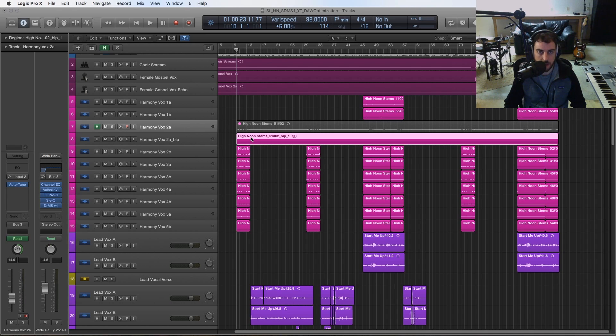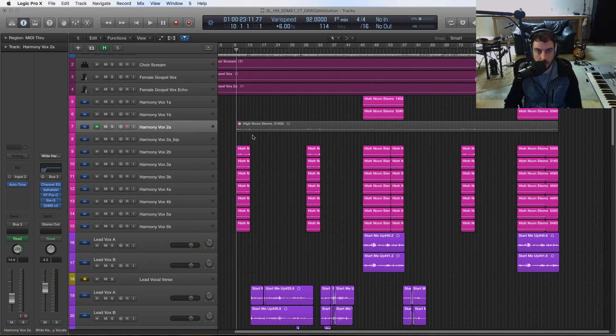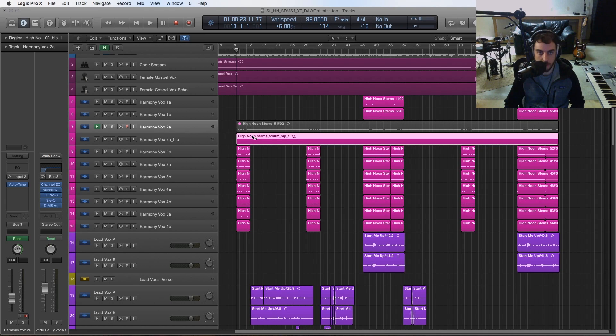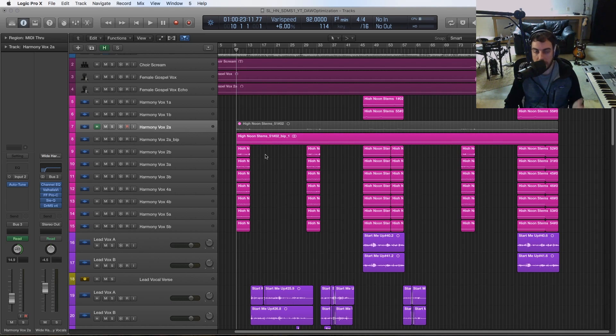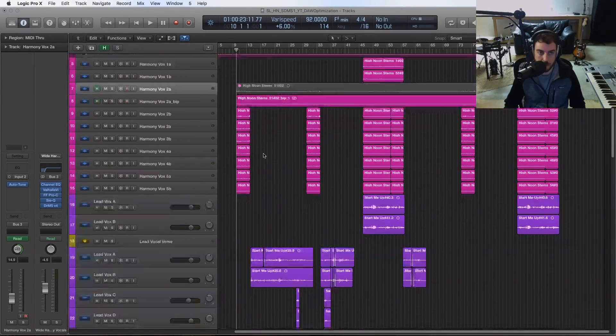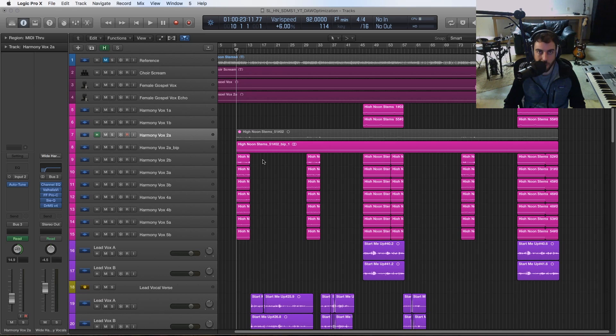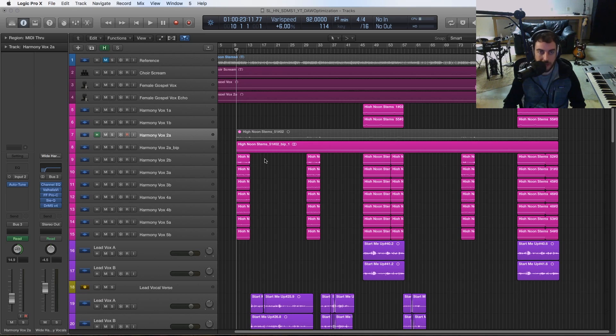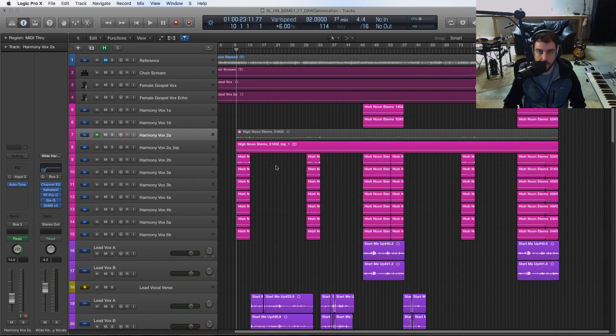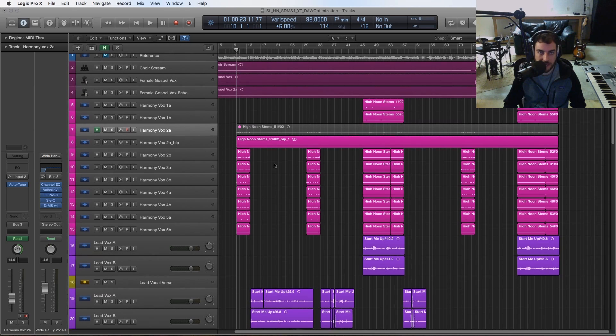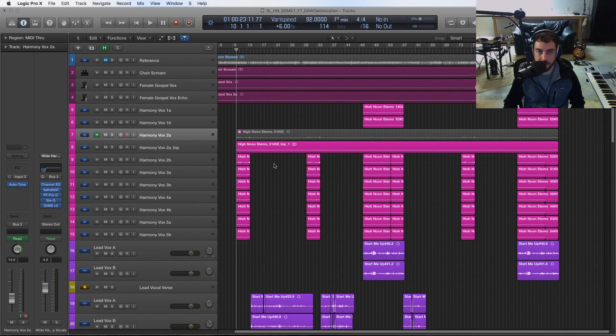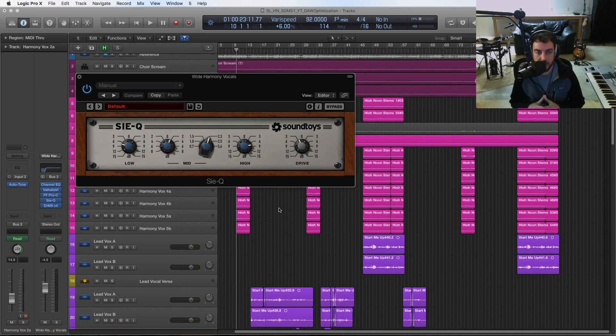Then I could re-bounce in place if I wanted to. That goes again for a lot of different plugins, not just auto-tune, but anything you feel like you're comfortable committing to and you don't absolutely need it processing throughout the session every time you're playing it. This is a really useful way to free up a lot of CPU and get a lot out of your DAW.